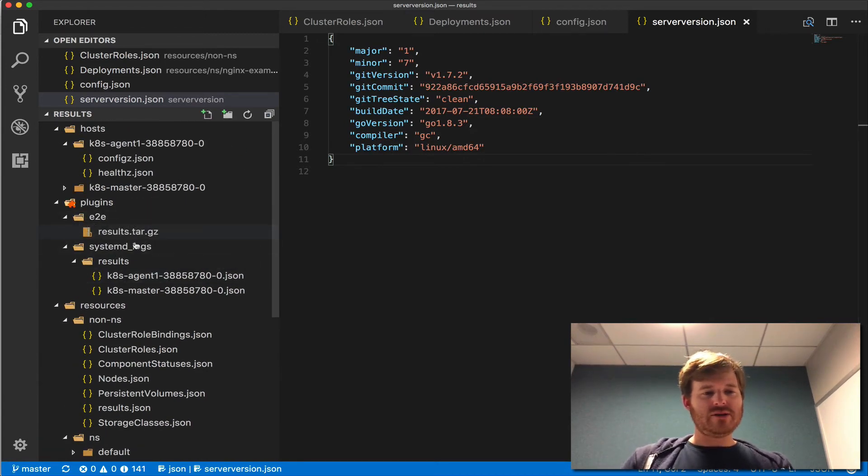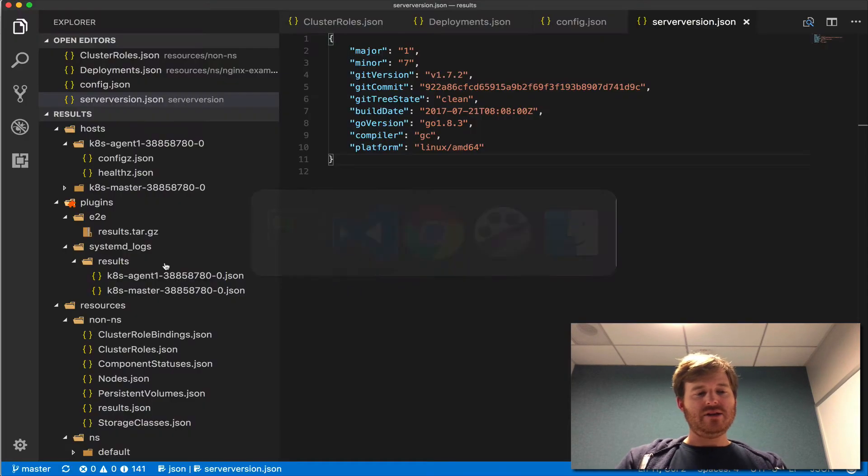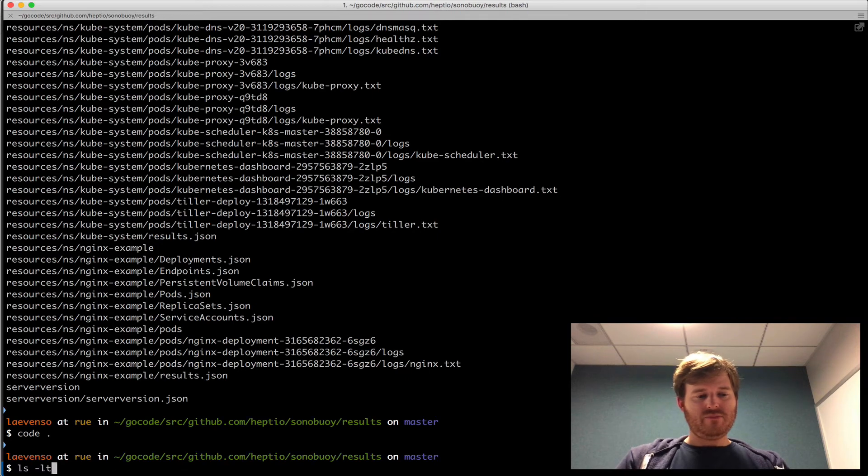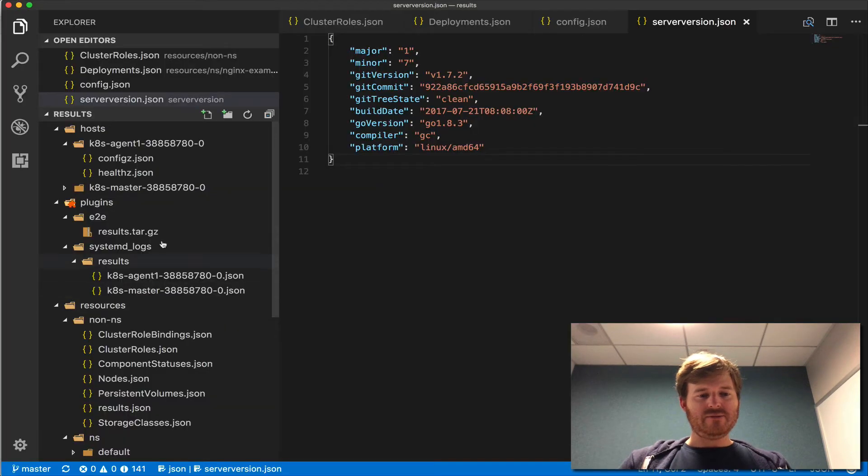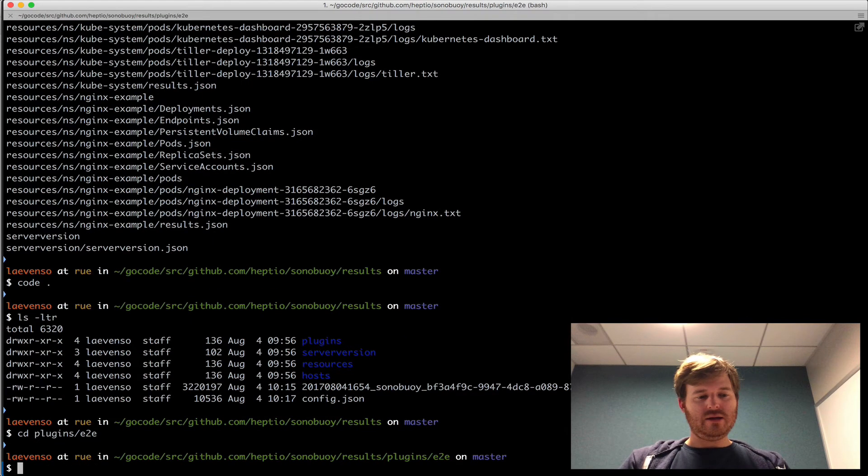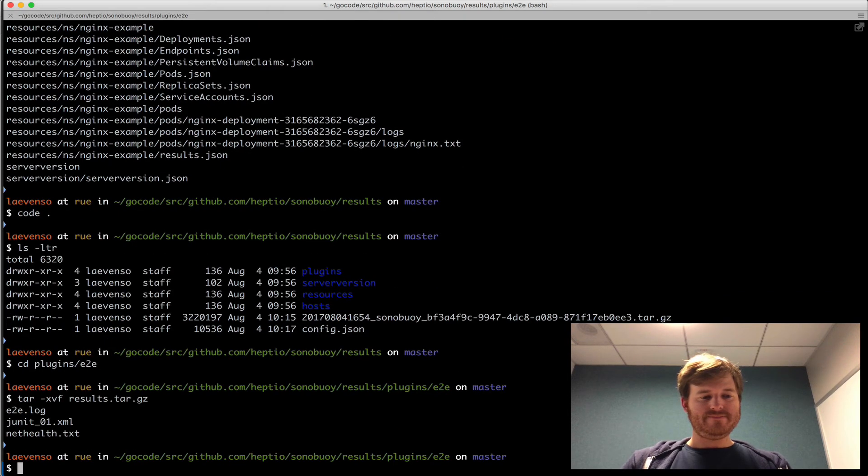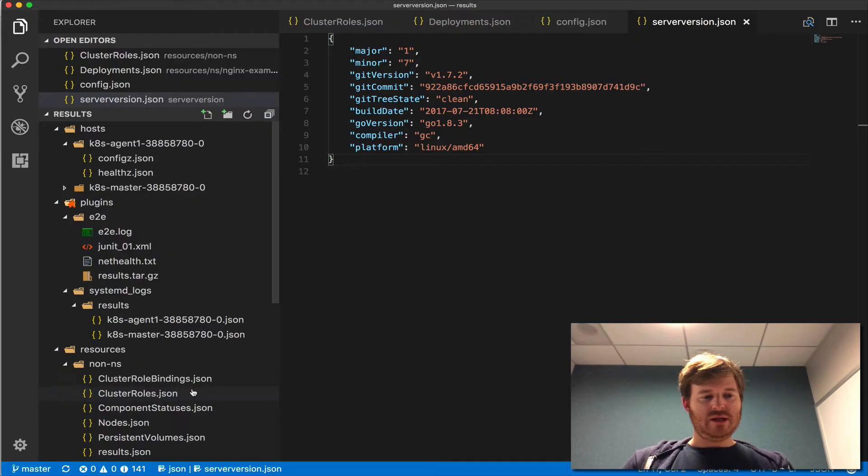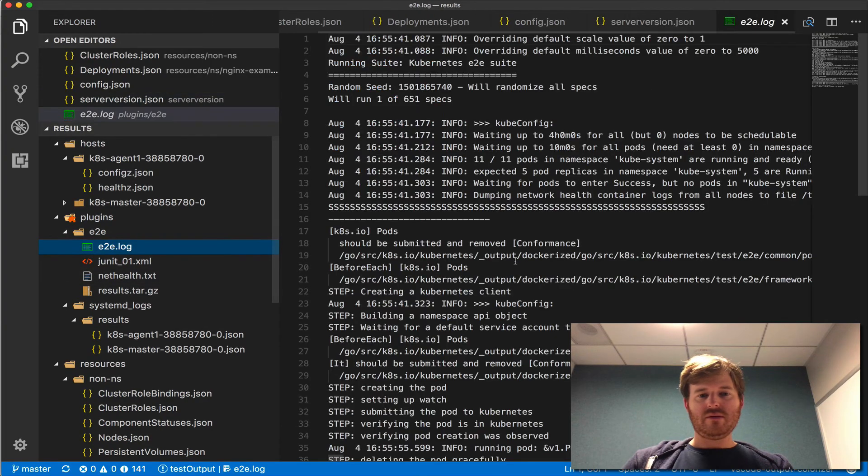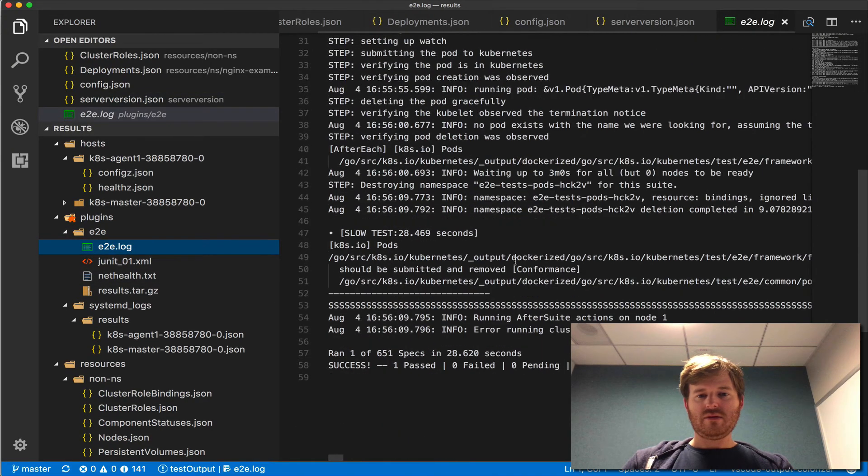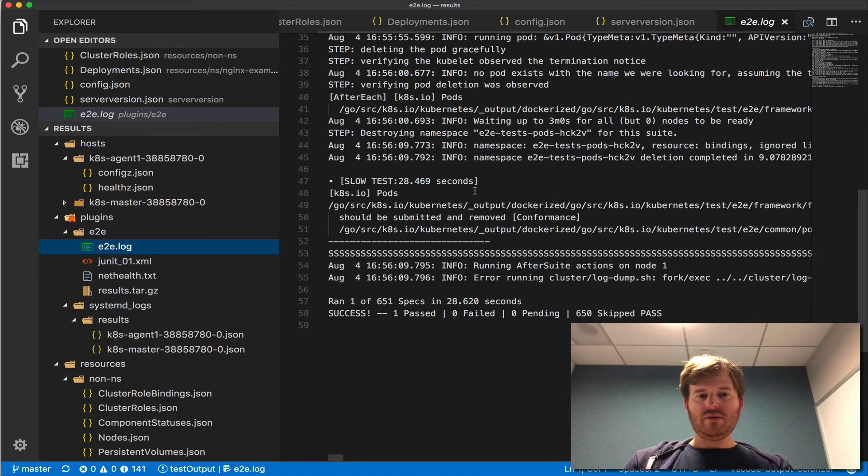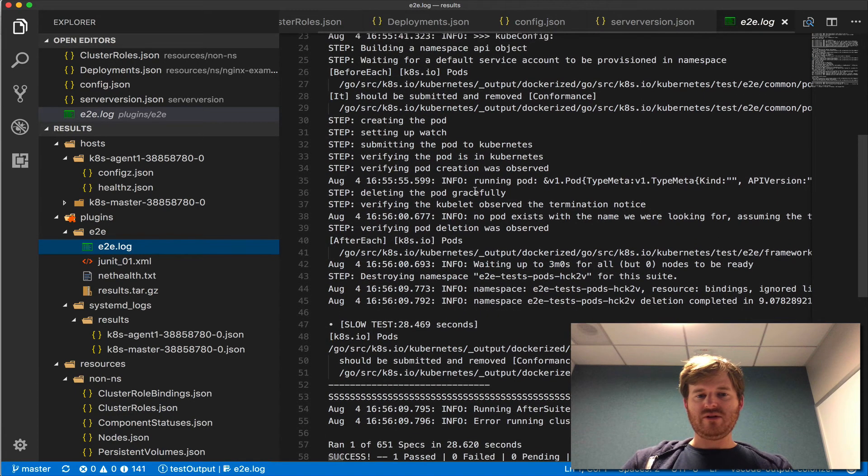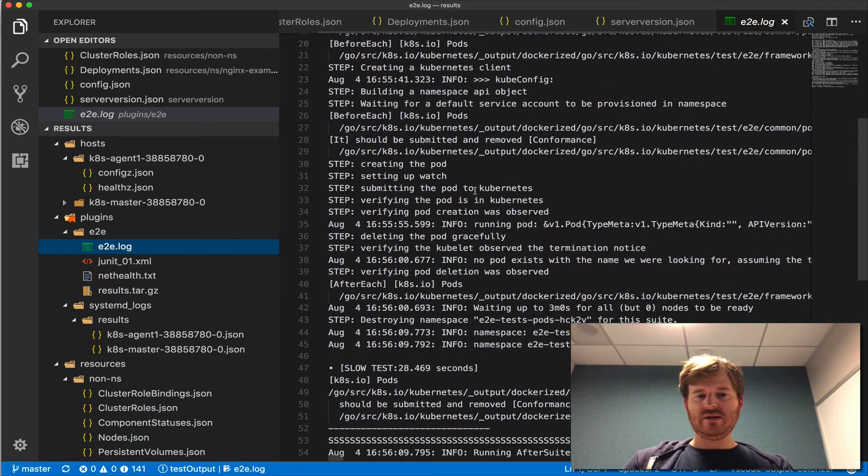Let's go and have a look at this results.tar.gz under the E2E. Where was that? Where did that live? Plugins, under plugins. Plugins, E2E, and we'll tar, untar that. E2E log, JUnit.xml. Okay. So it looks like we've got some conformance tests here.